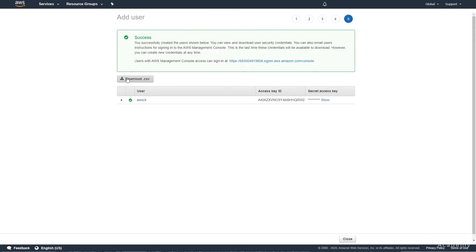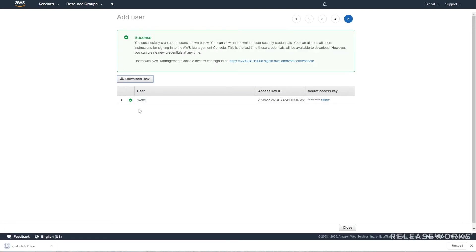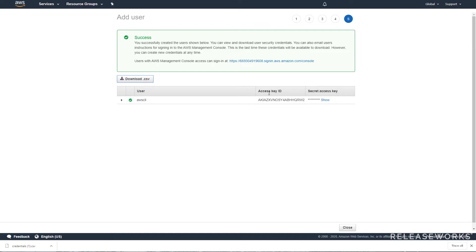We'll want to download the CSV to make sure that if we need to access these credentials again we've got a record of them. Once you navigate away from this page you will never be able to see the secret access key again, so it's good to keep a record of it.